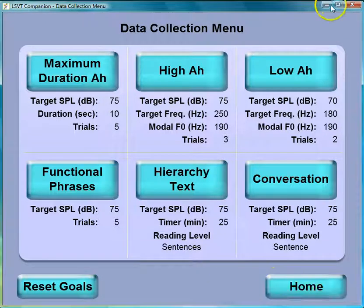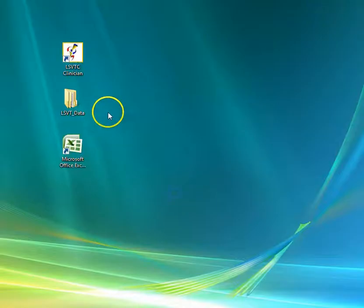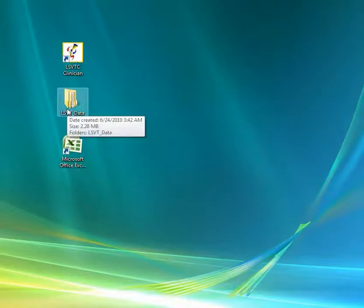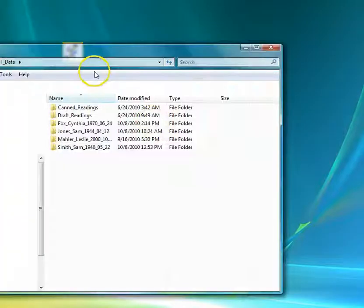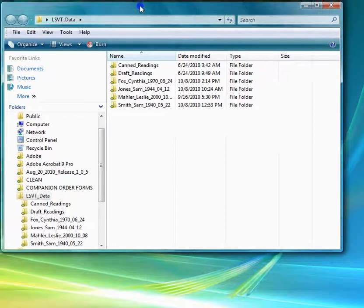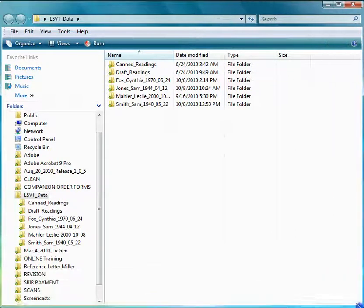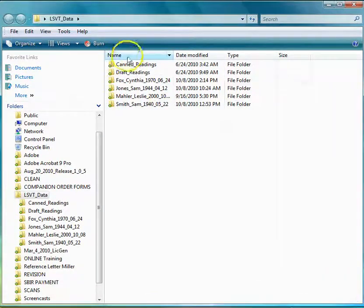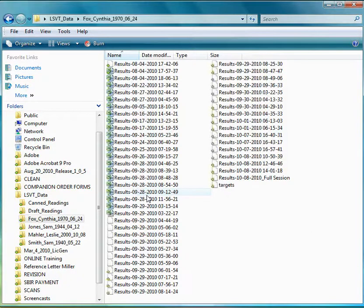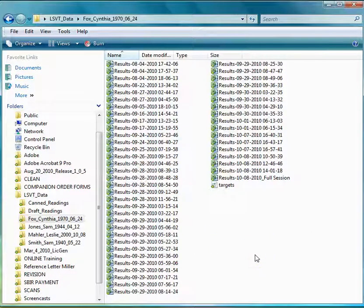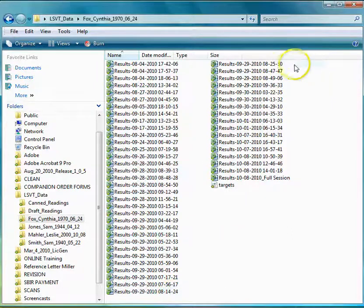At the end of the session, you'll go to your LSVT data file. Opening this file, you can select the client for whom you just collected data. In this case, we'll select the client Cynthia Fox. And you can see there are results files, which are Excel spreadsheets for every time a session was done.